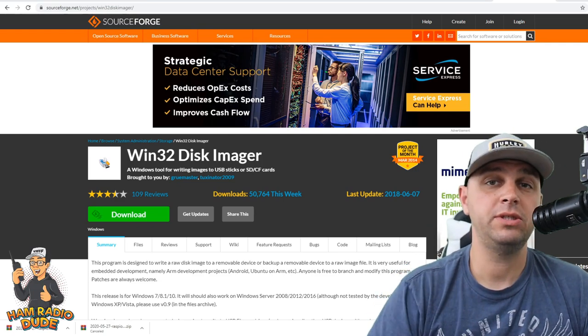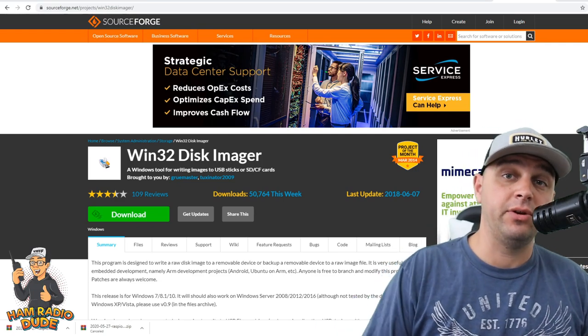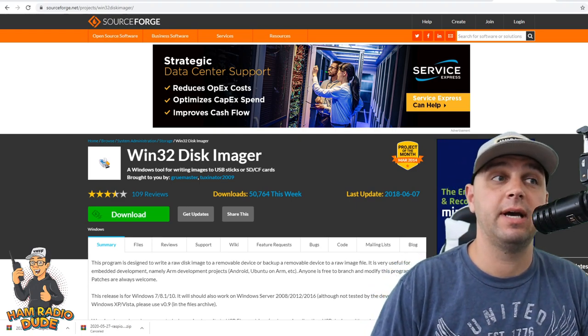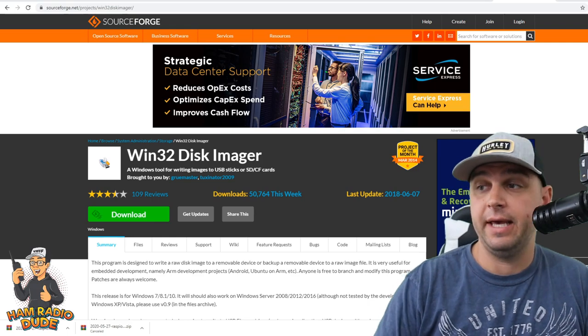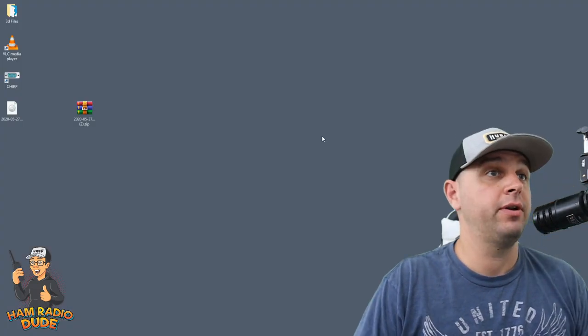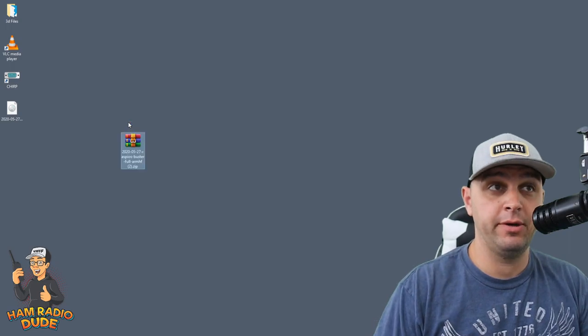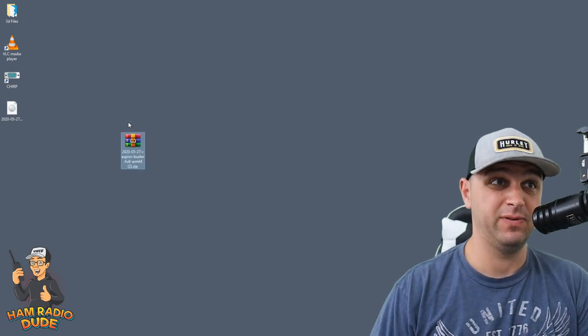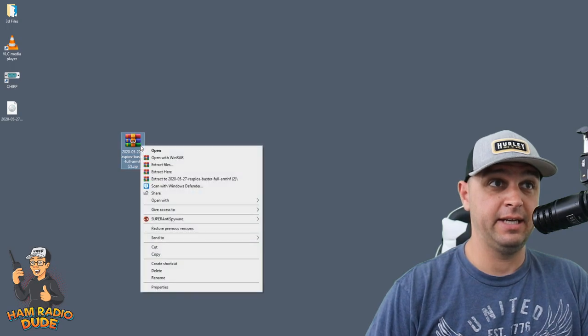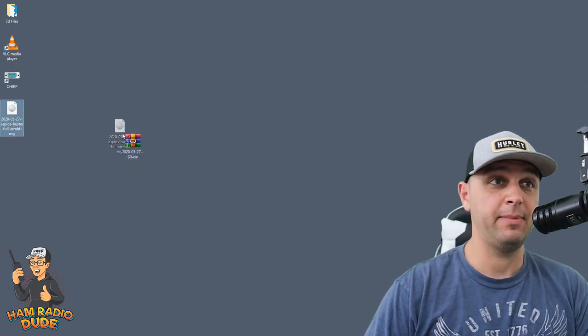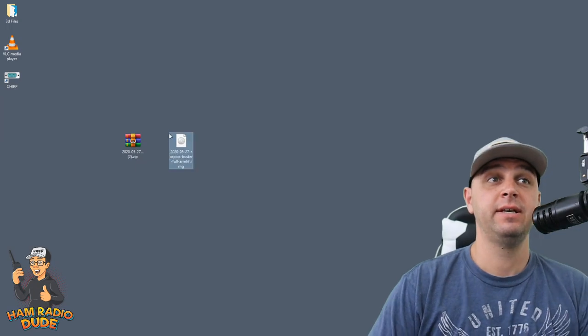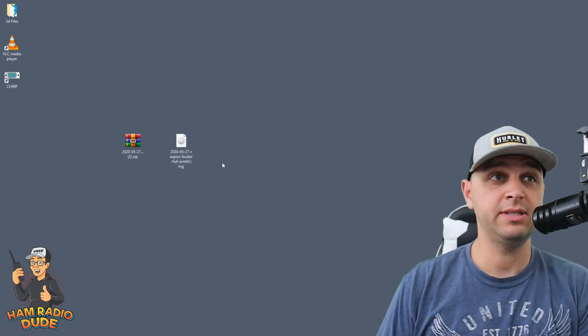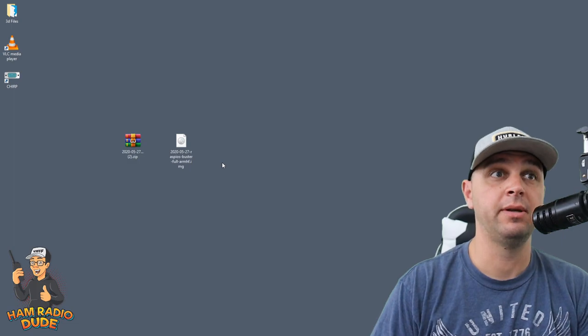Once you've finished installing Win32 Disk Imager, you're going to want to extract the Raspbian operating system image. In order to do that, you're going to find wherever you downloaded your image to. For me, it's my desktop. For you, it might be your Downloads folder. And you're just going to right-click on it and click Extract here. And what will happen after about four or five minutes, it'll extract this whole image here. This is good, and we're going to need this in just a moment.